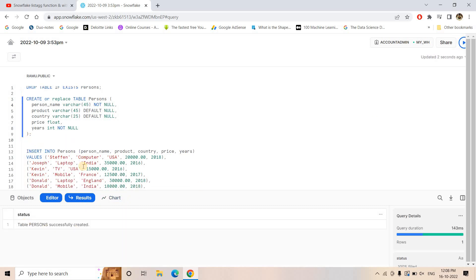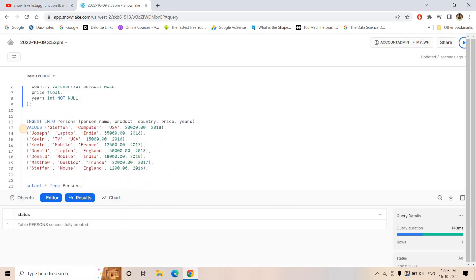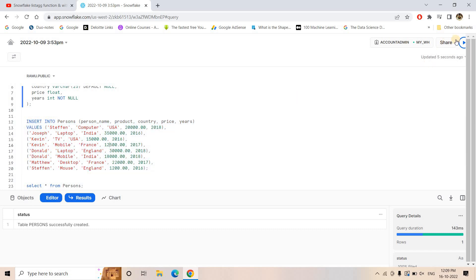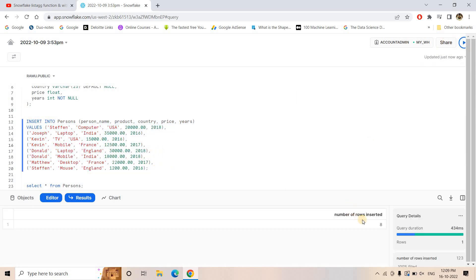The table is created and now we are inserting some dummy data into it. All these queries I will be sharing in the description box or in the comment section as usual, so that you can execute these queries and do the experiments yourself. Now, the business requirement is: you have to find out each person's costliest purchased product, irrespective of year.